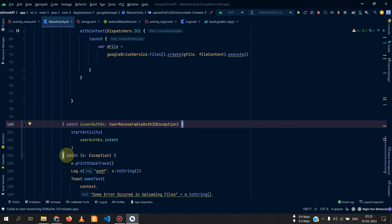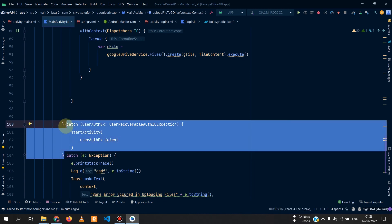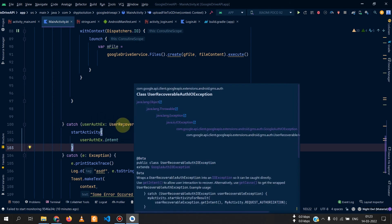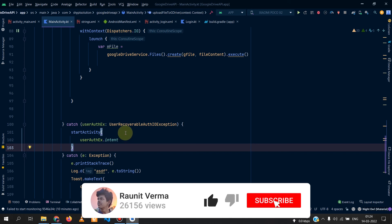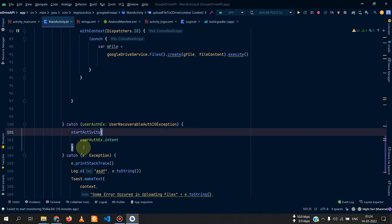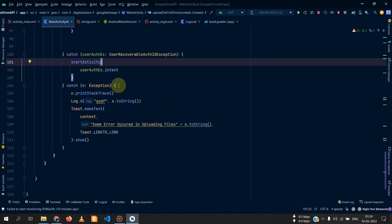The first time a user uploads a file, you will get a UserRecoverableAuthIOException. This exception means you need to request permission from the user to access their Google Drive. The app will call startActivity to prompt the user for permission. Otherwise, show an error message with the exception details.